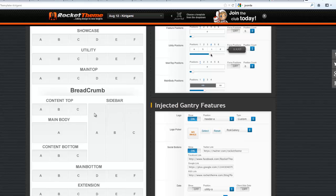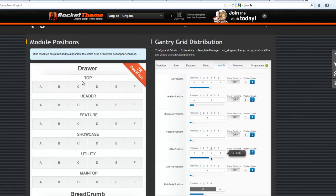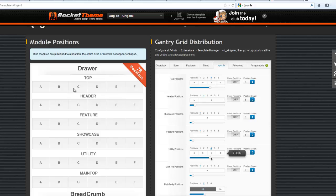In the same way, you could determine how many positions or columns would be allowed in any of these main positions just by making adjustments here.